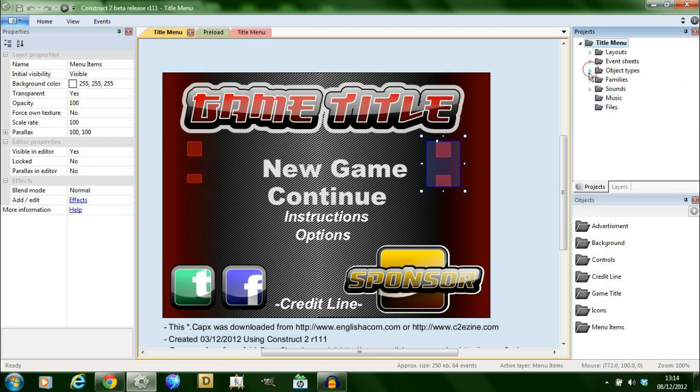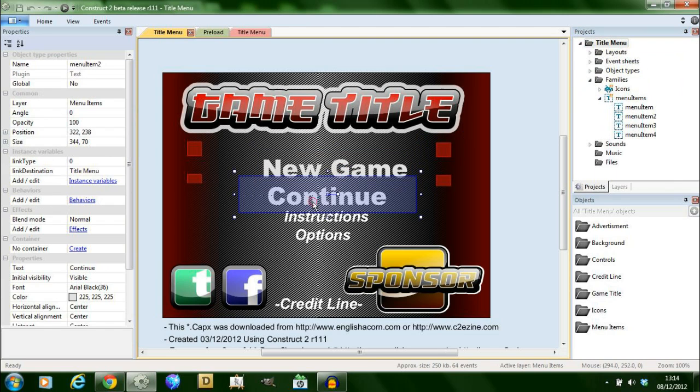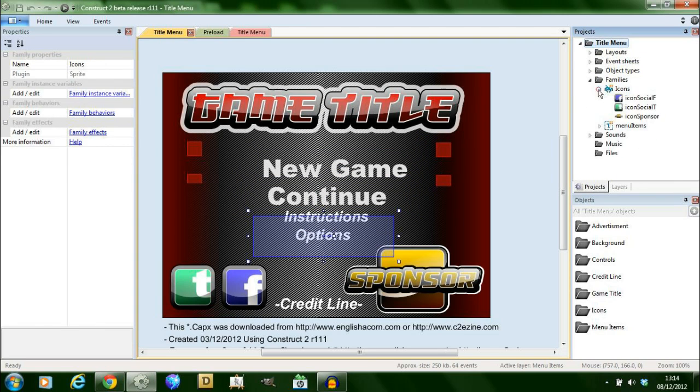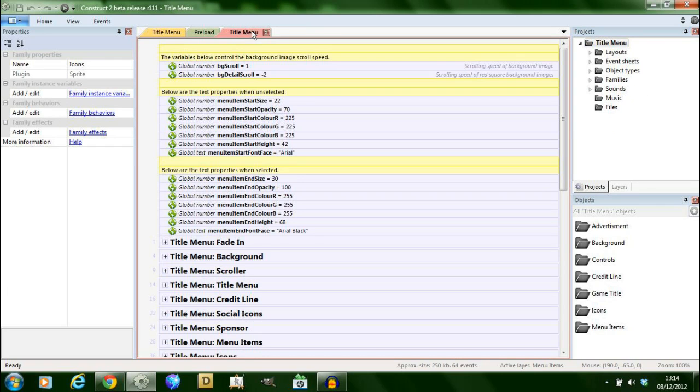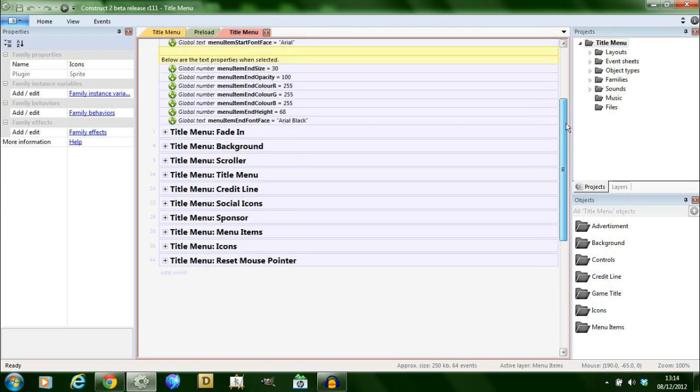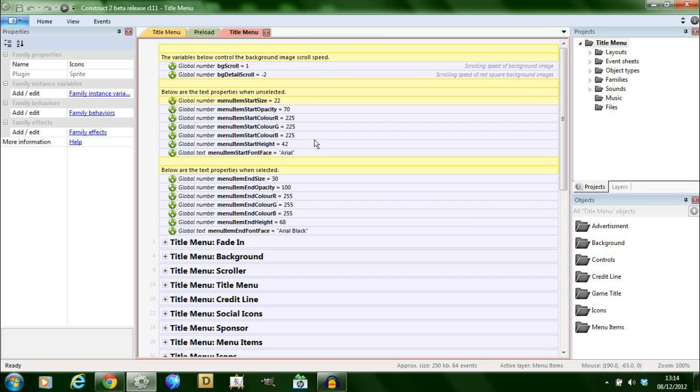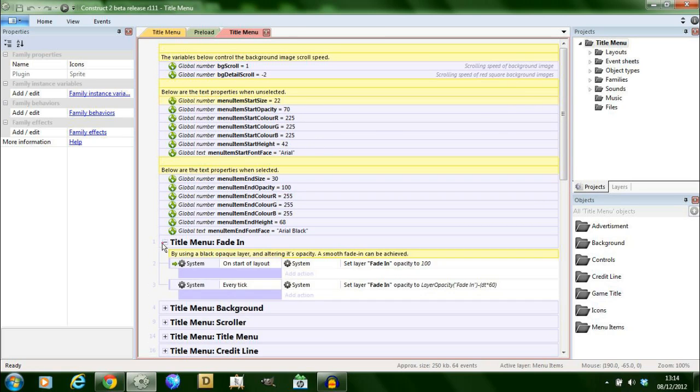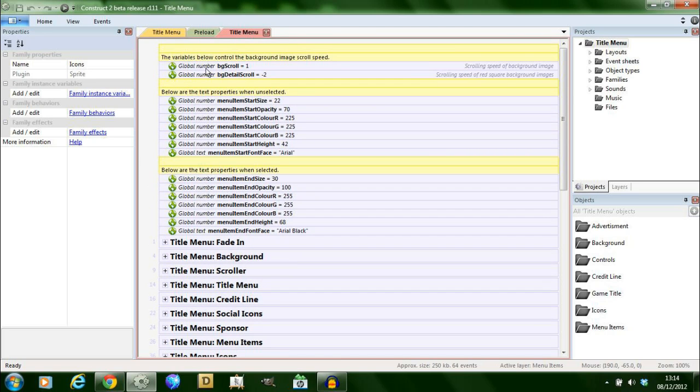Within this example there are two families, one the menu items which are these here all placed into the family and the other one is icons, just to help with reducing the time it takes to create this. If you go over to the title menu event sheet you can see everything laid out for you. I've grouped all the global variables at the top. I haven't commented them and described them all but most of them are quite obvious. I tend to put comments around here just to help you to understand what each bit does. I'll just go through these.